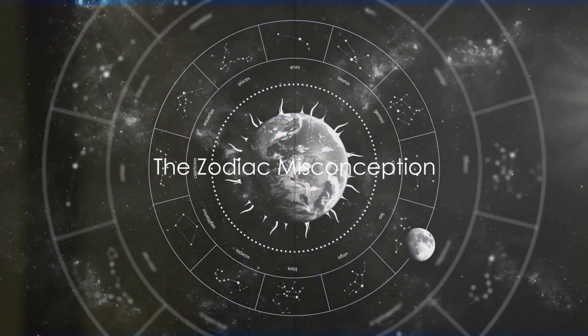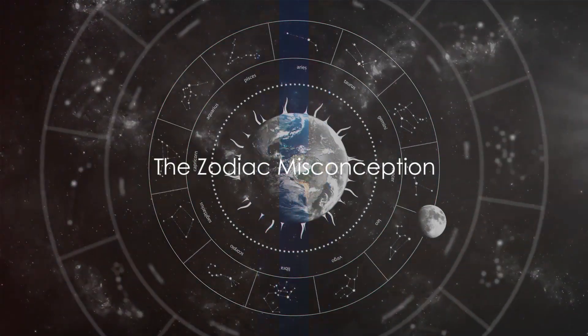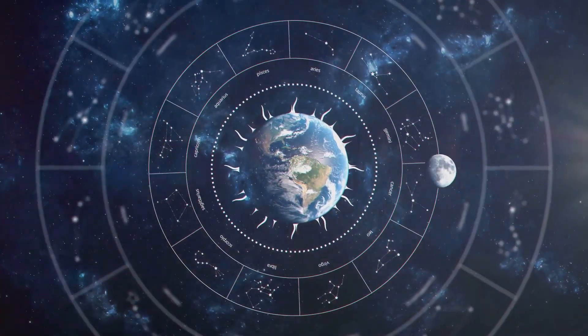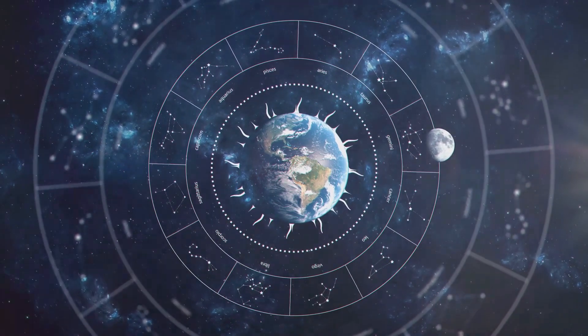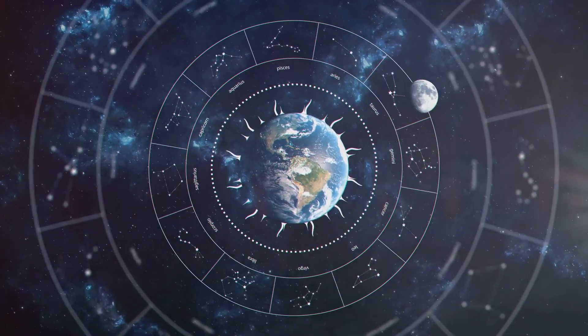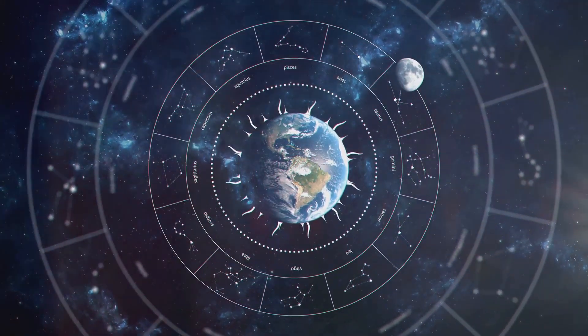Have you ever wondered if your zodiac sign truly represents you? As humans, we've always been fascinated by the cosmos and its supposed influence on our personalities.